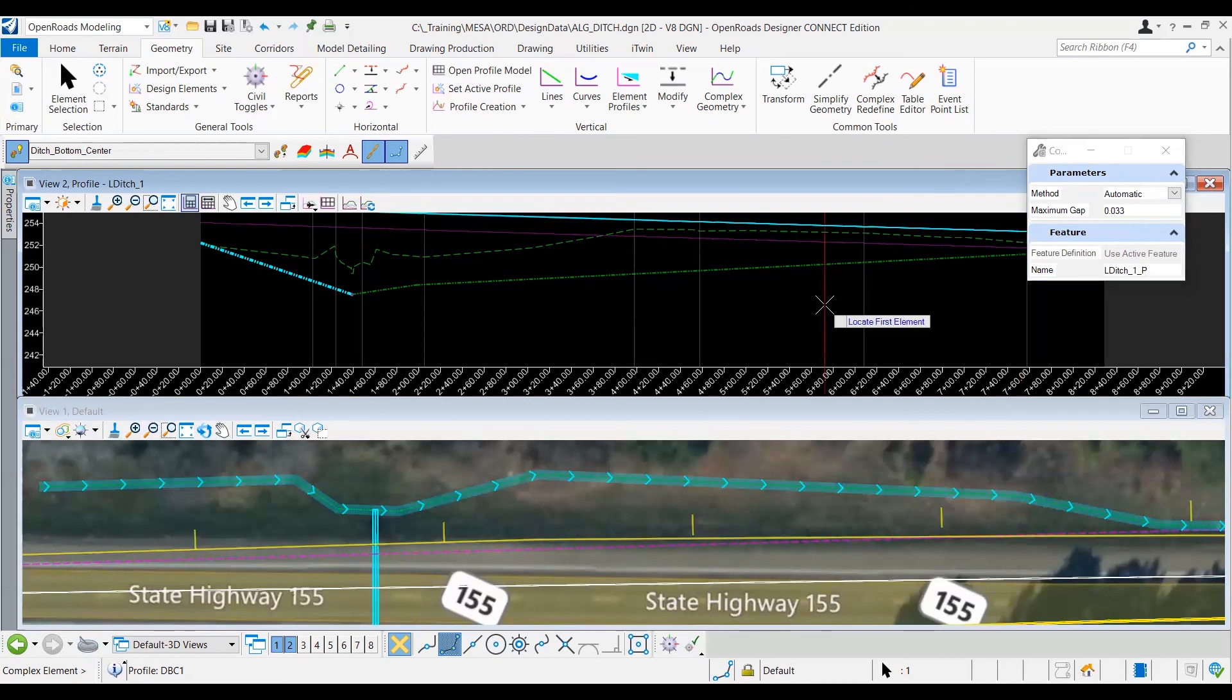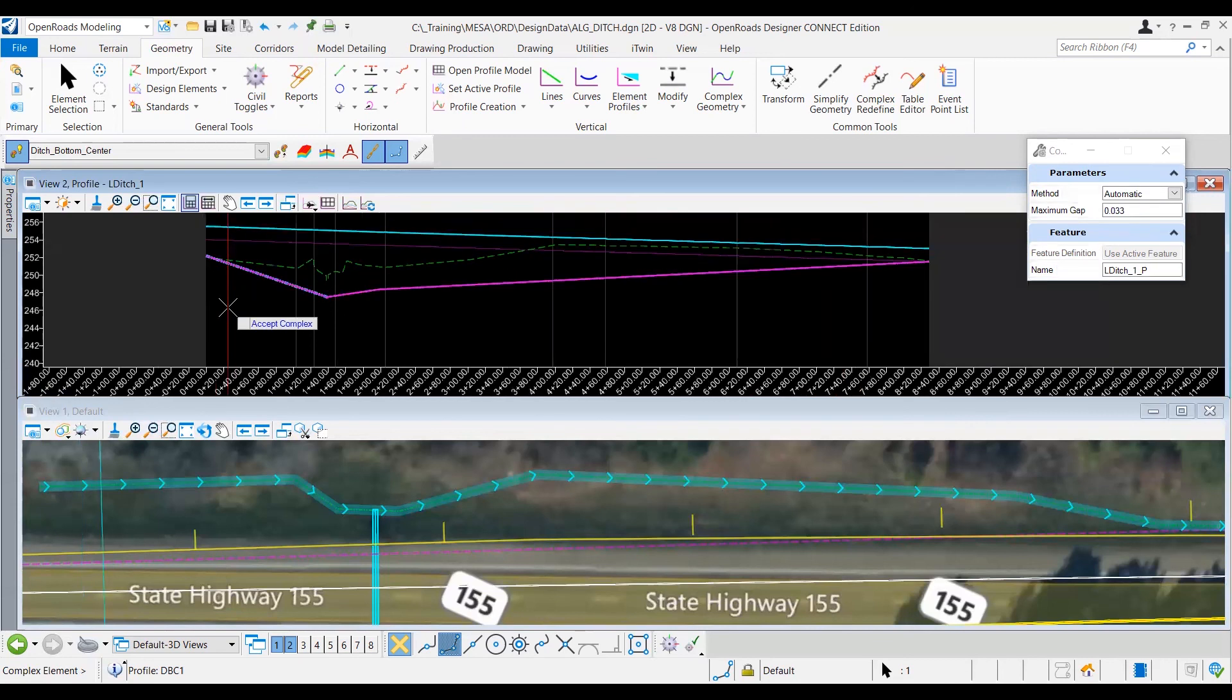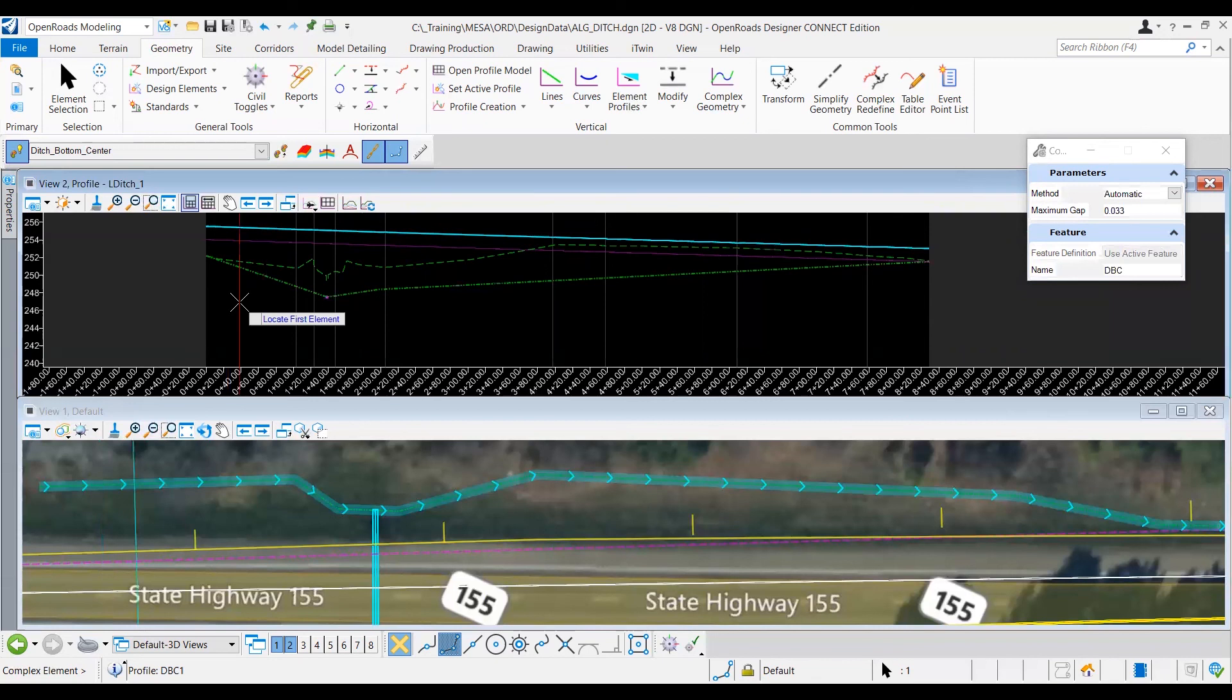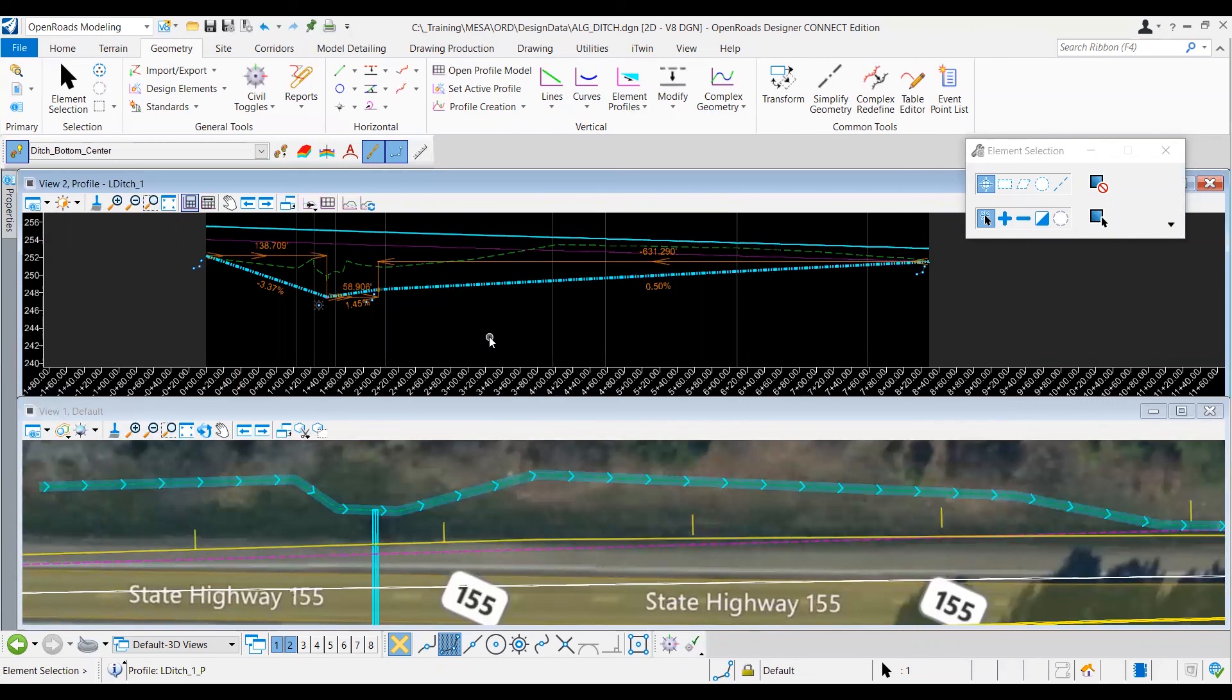So the prompt is asking me to locate the first element, so I'll go ahead and select that first element, make sure it's on the left-most side so that the direction runs the correct way. Left click that first element, make sure to confirm that it grabs the entire profile, so I'll go ahead and left click to accept. I'll hit escape to move out of the tool, and if I click on our profile, you can see that now the entire profile is all joined together.